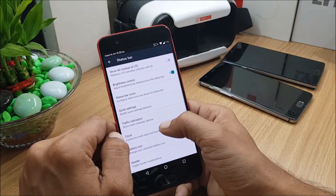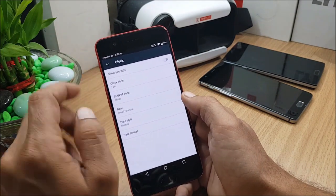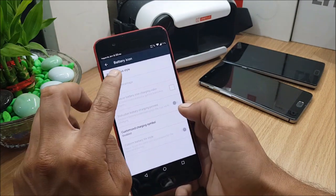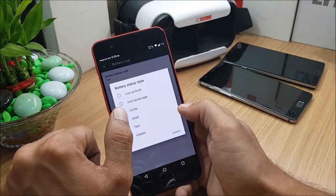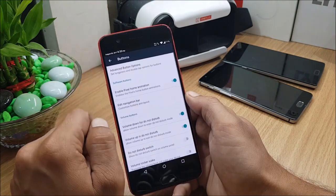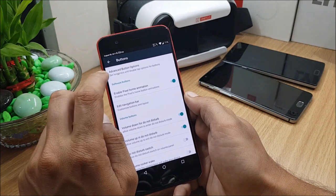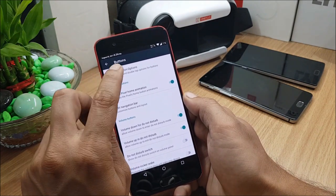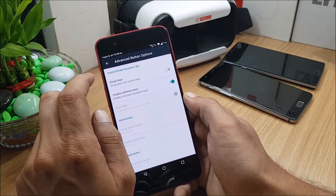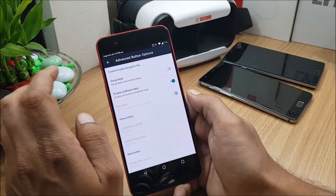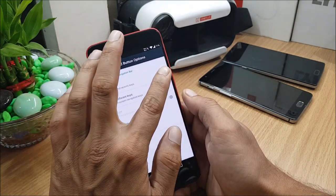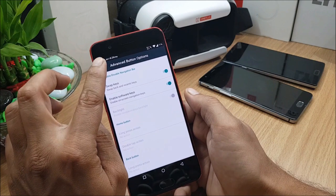You can also customize your clock here. Battery icon can also be changed to text, solid, or circle. So next, moving on to Buttons. In this you have first option as Advanced Button Option. In this you can enable or disable navigation buttons. So I have already enabled it, and after that if you want, you can swap the keys also.